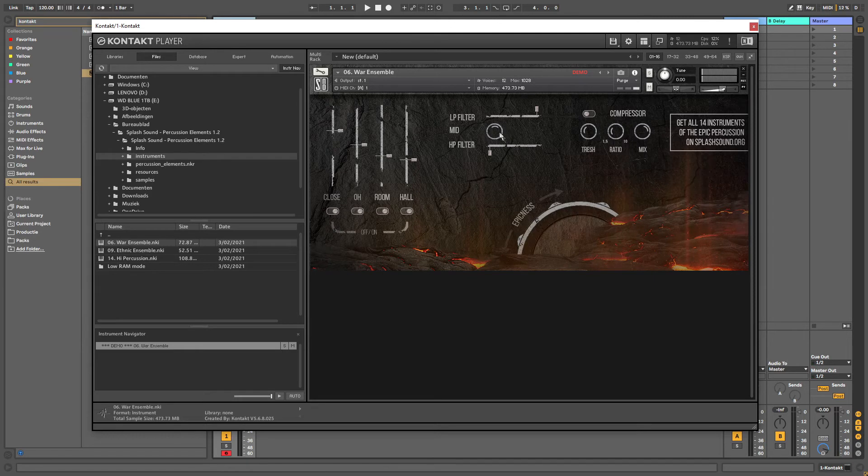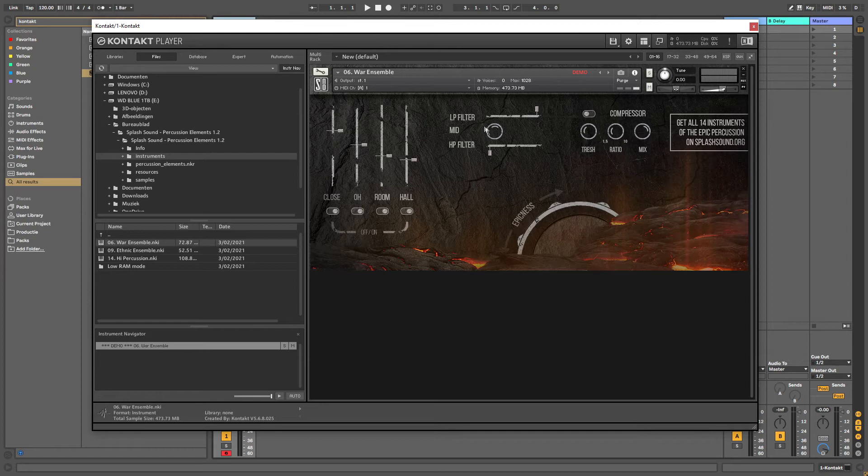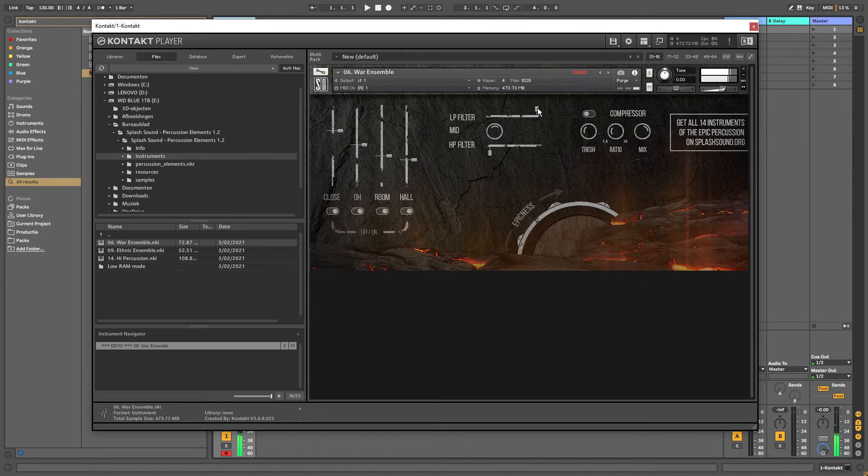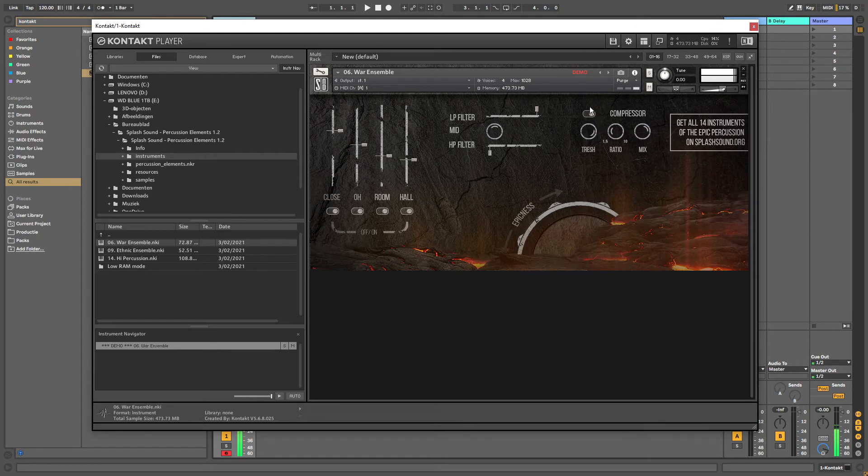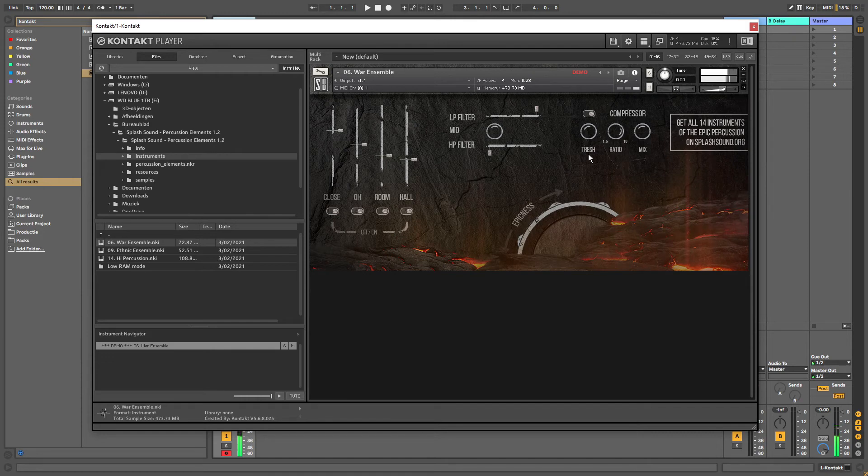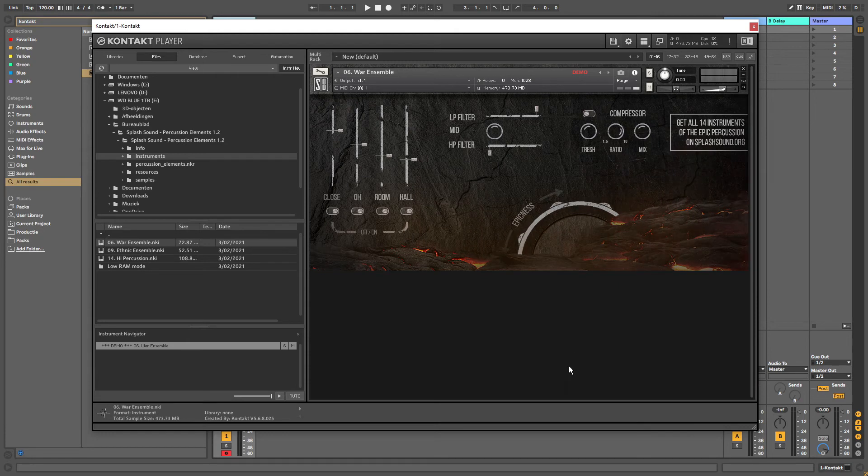Then on the top in the center here we have different filters. We have a high-pass filter, a low-pass filter and then here we have the gain of the mid frequencies. To the right of that is the compressor. We have the threshold, ratio and mix we can adjust. And then now let's take a listen to the epicness knob.